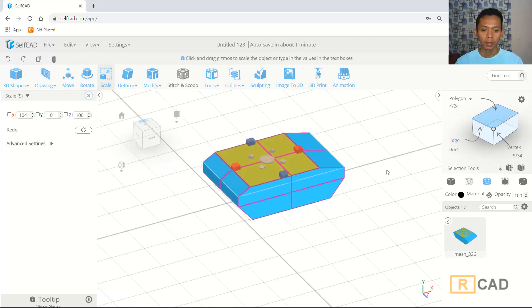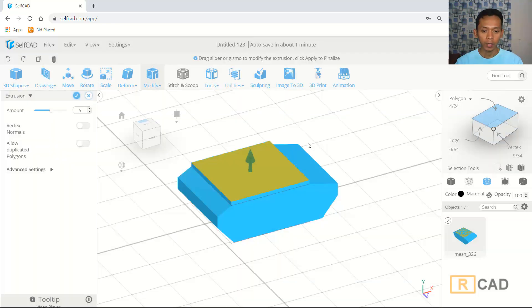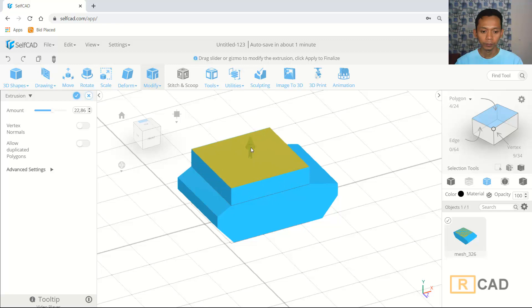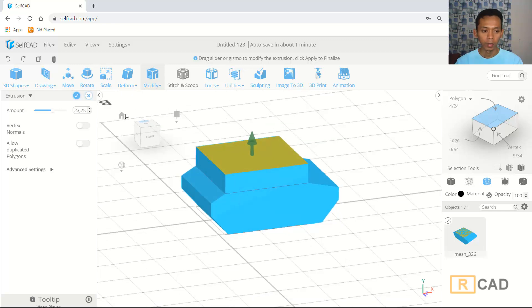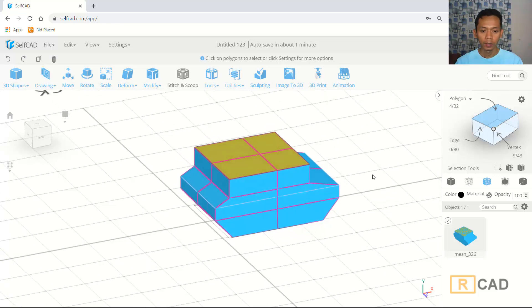Next I will use the extrusion command. You can extrude to the top here, then click OK to apply.